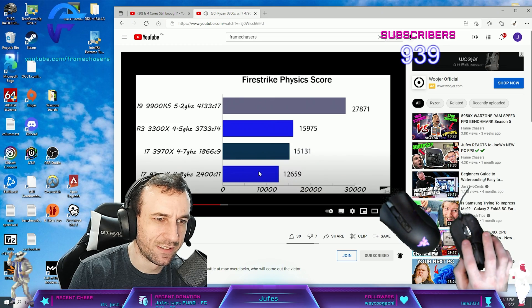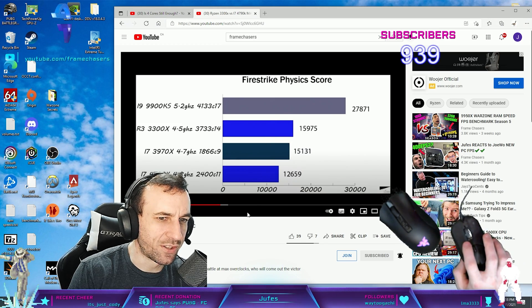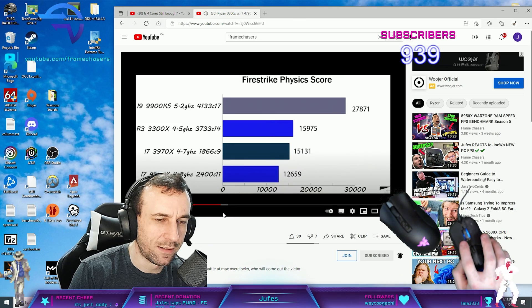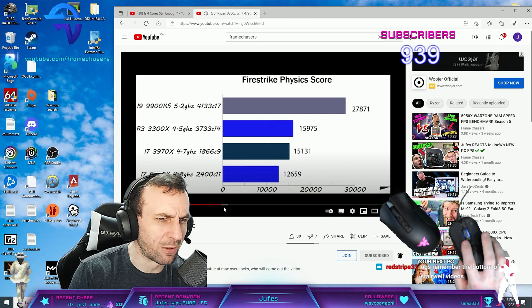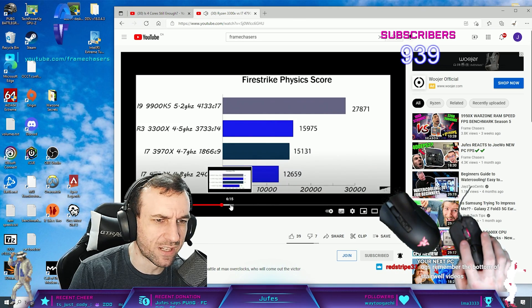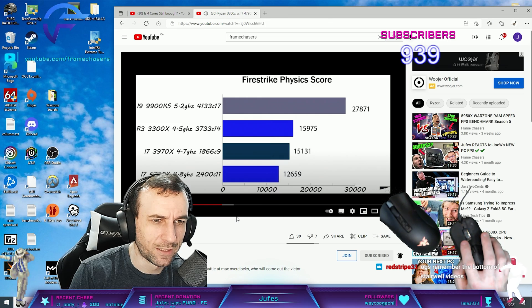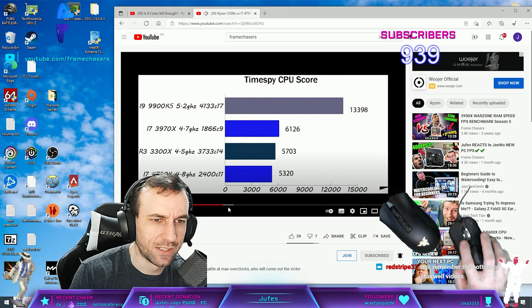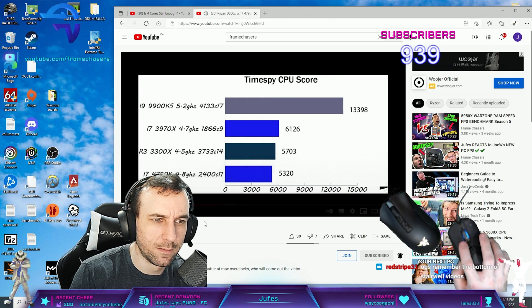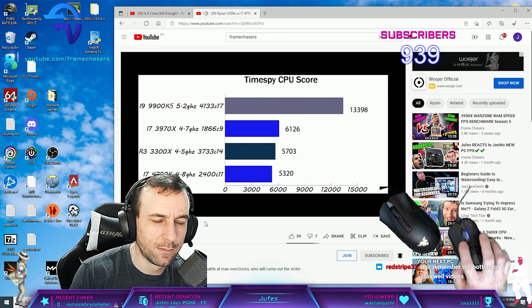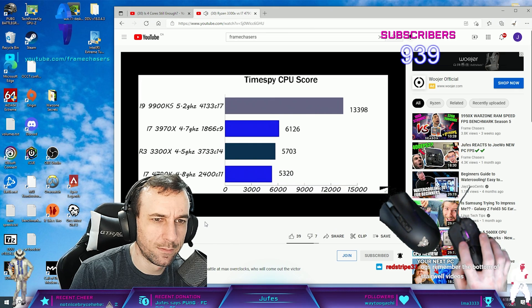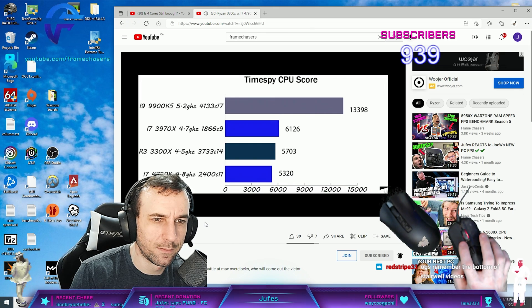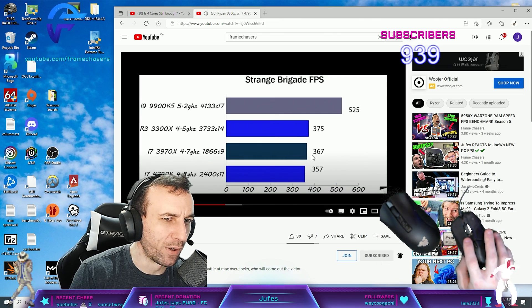Firestrike physics. Not too far off, right? I remember this, dude. I was like, the 4790K is the goat processor. You just got to overclock it to the fucking tits. Literally like 200 points off.